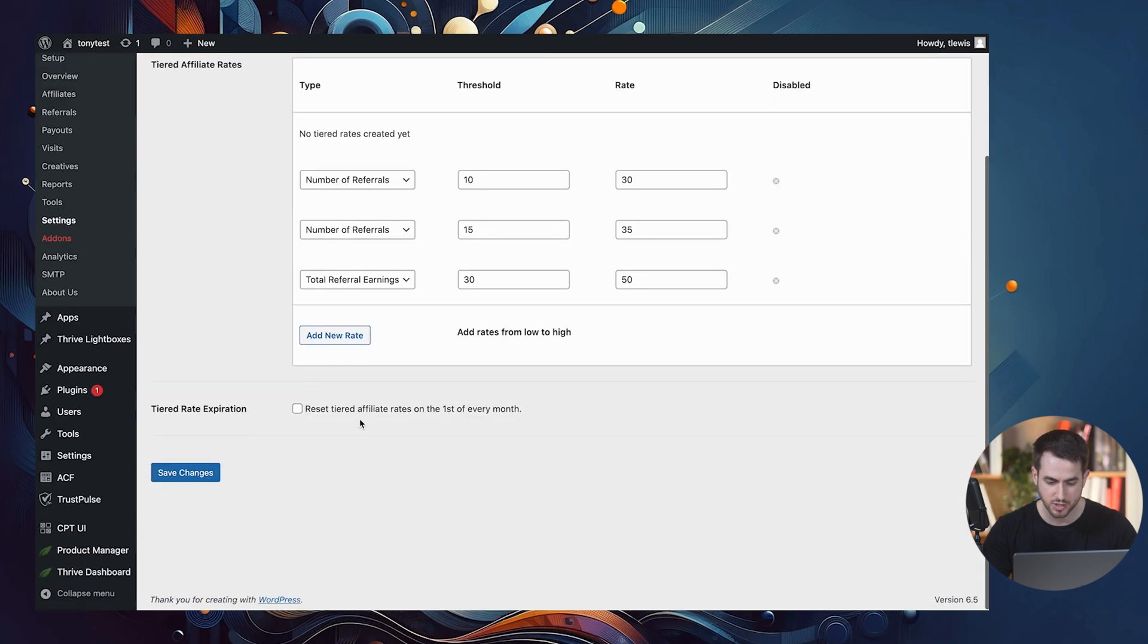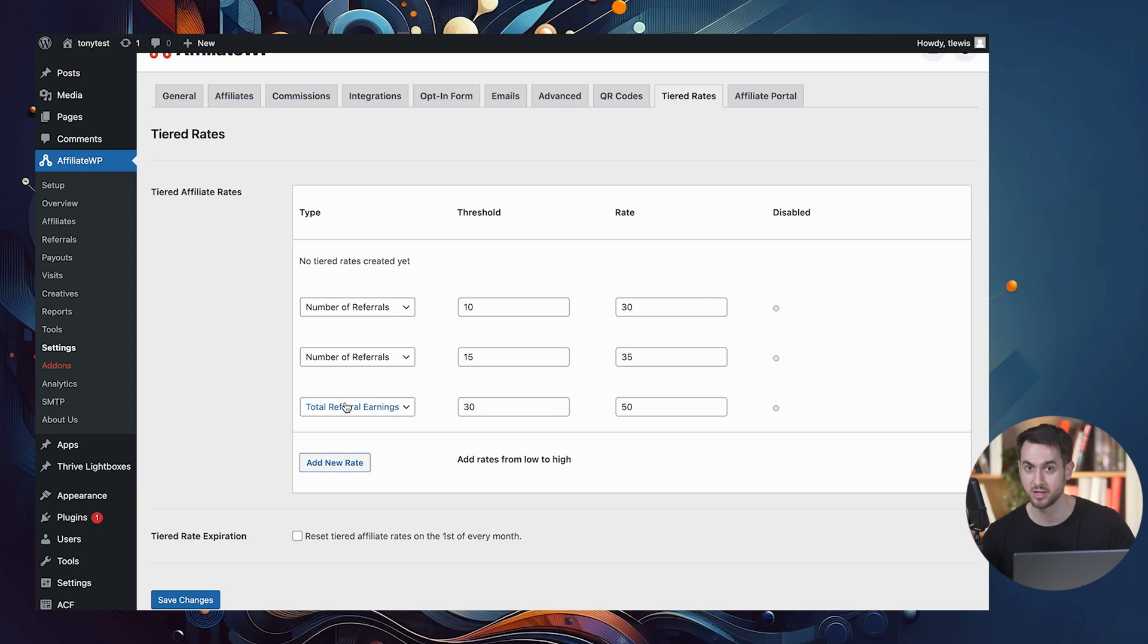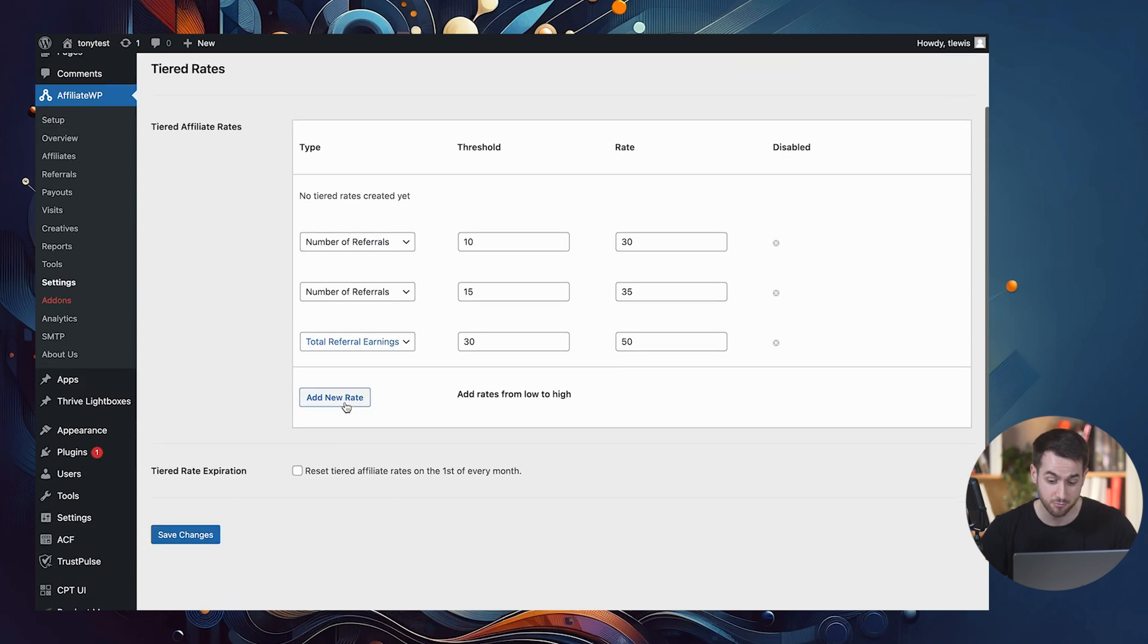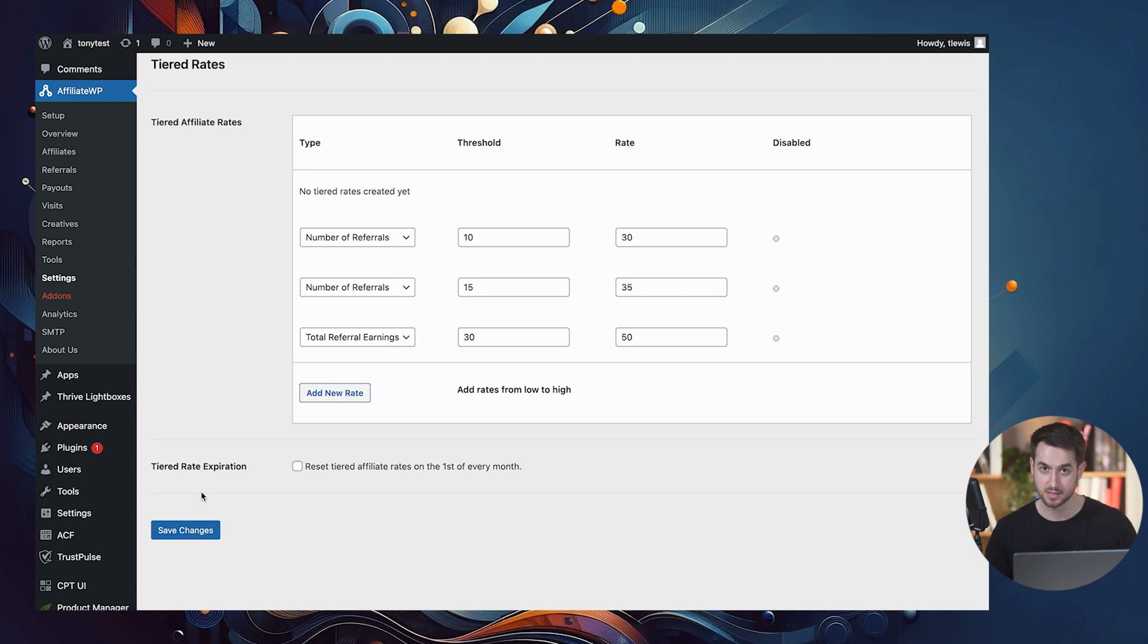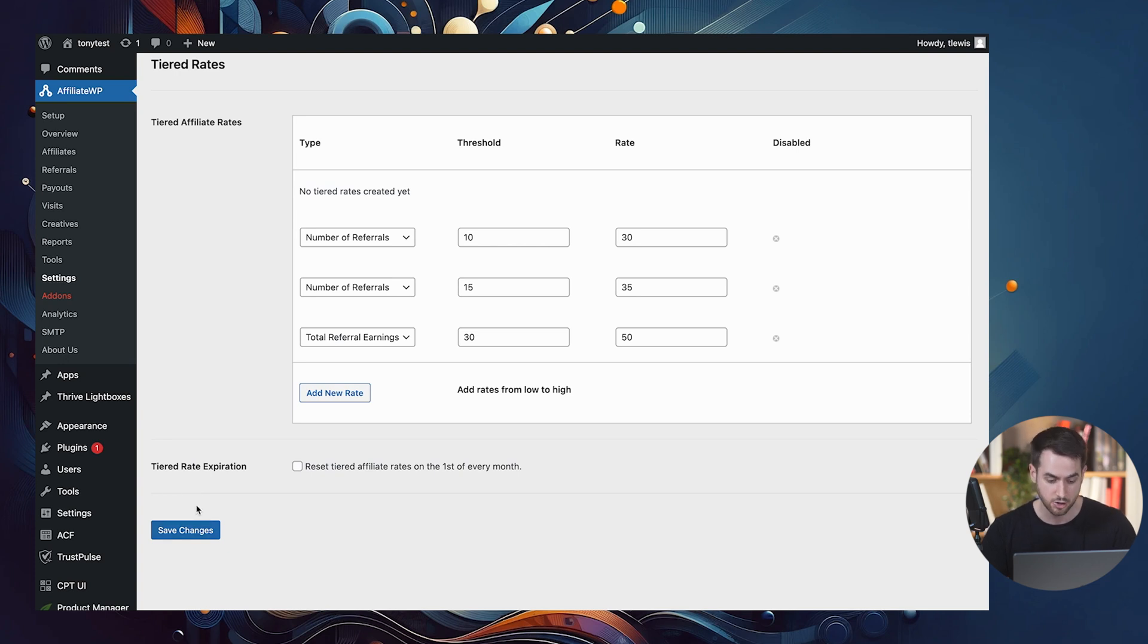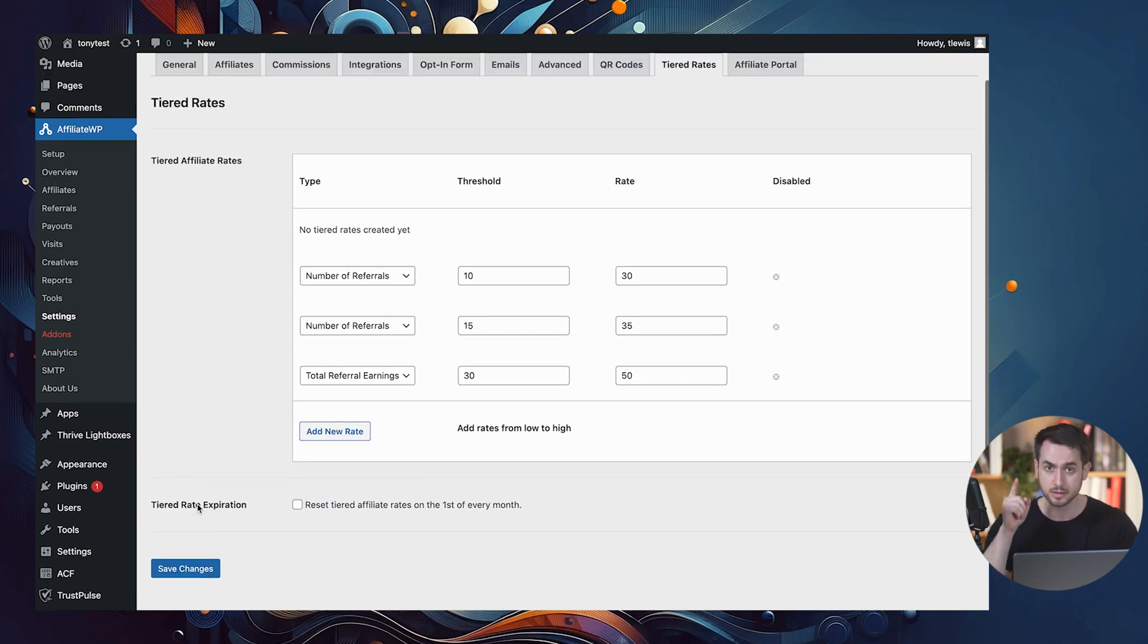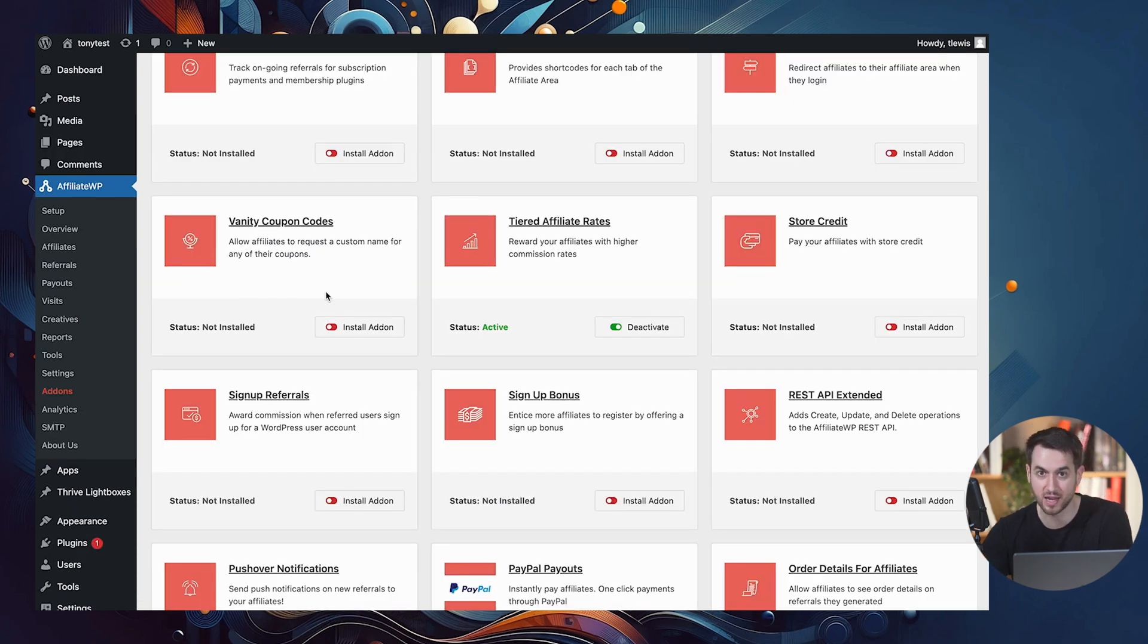And you could reset this on the first of every month so that they don't actually take 50% home for the rest of their lives. But this is a really cool way of gamifying and incentivizing people to really share around their promo creative assets and stuff like that.